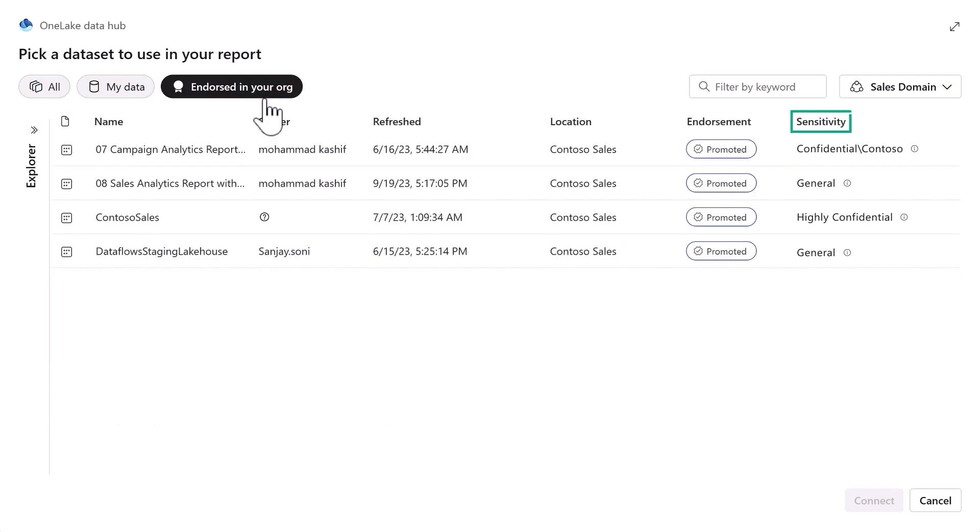I can see the sensitivity labels for each semantic model so I can help prevent unauthorized data access and leakage.